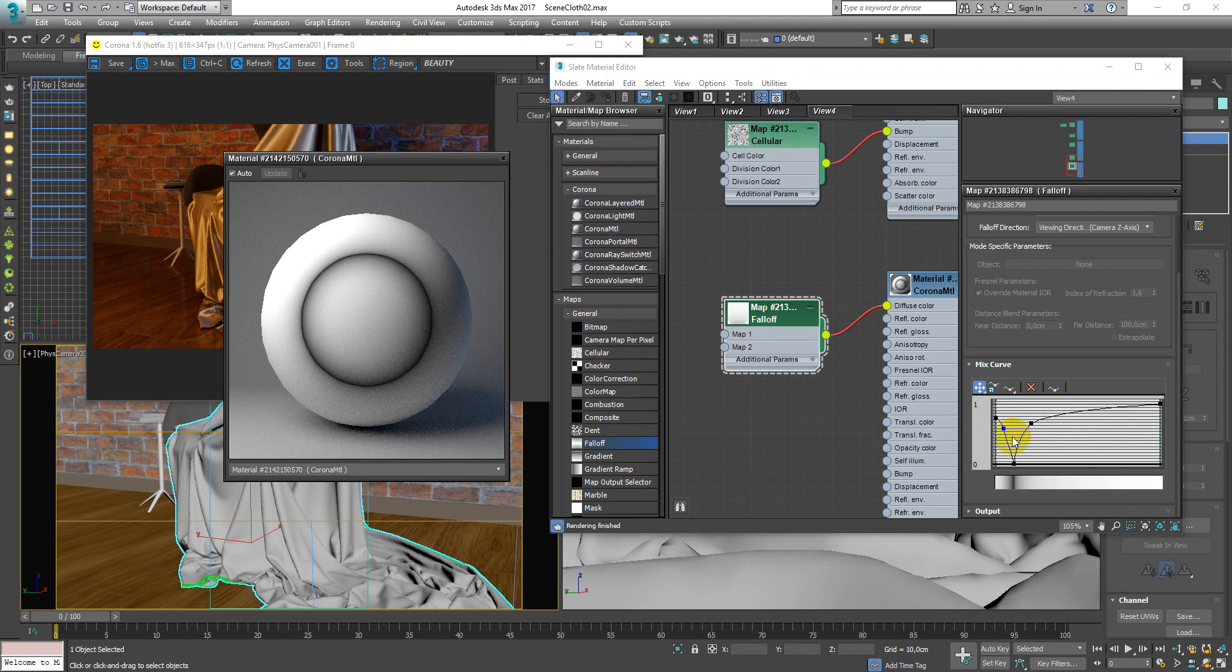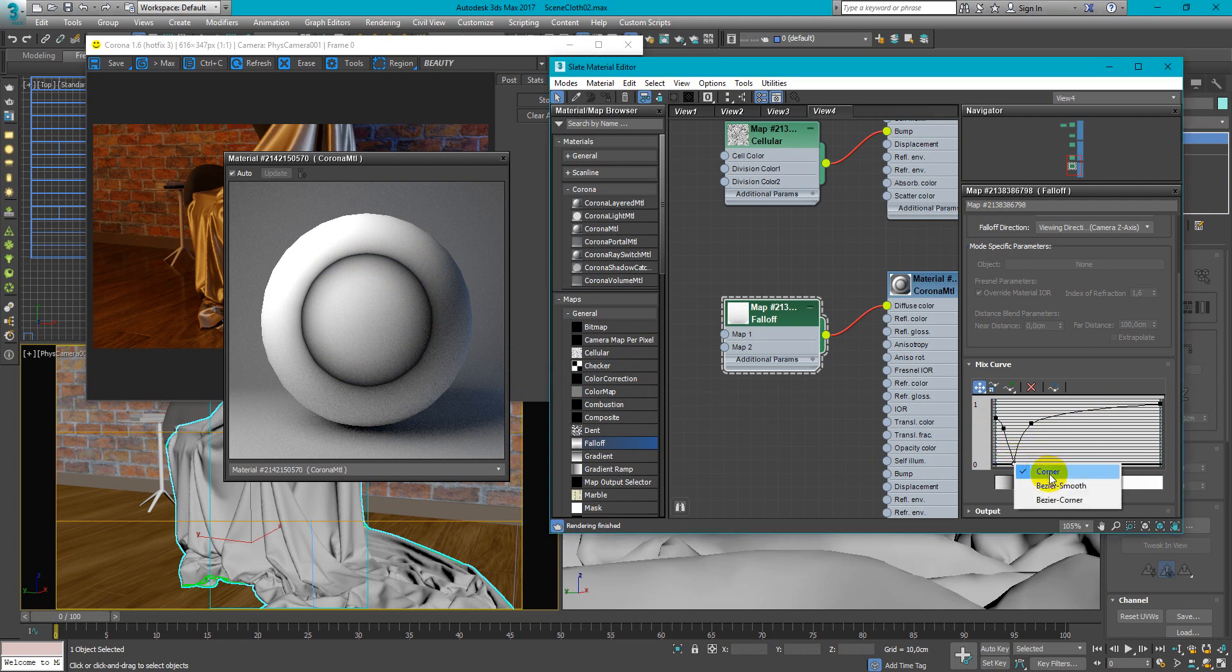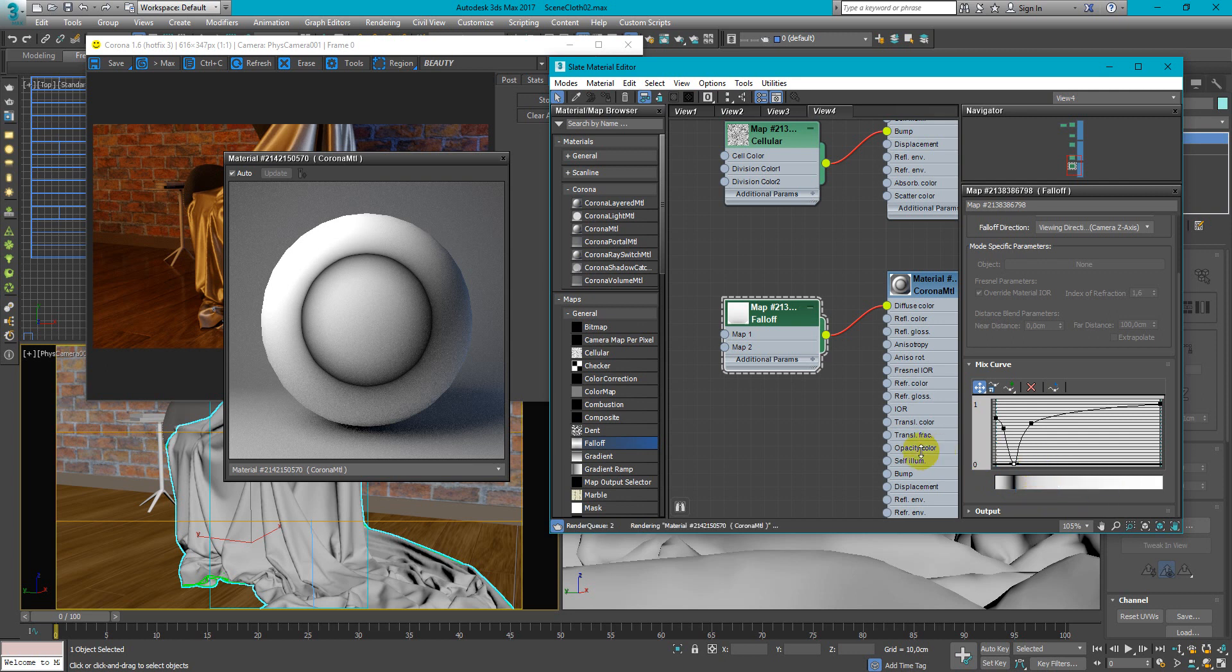So now it looks like this and we have very sharp line here but we need more gradual so change this type to bezier smooth and now we have more soft line here.